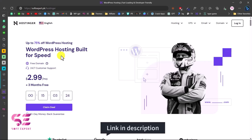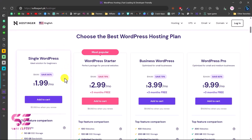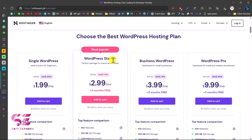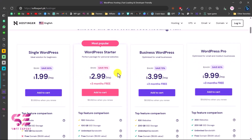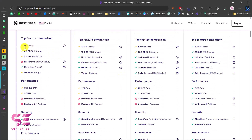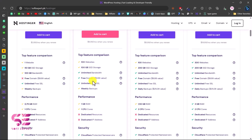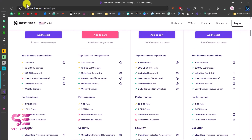You'll also get a free domain with hosting. If you go to the link in the description and scroll down, you'll see the plans — Single WordPress, WordPress Starter, and so on. The pricing is very normal and very affordable. You can host one website, get a certain amount of storage and bandwidth, and with the top three plans you also get a free domain and weekly backups.